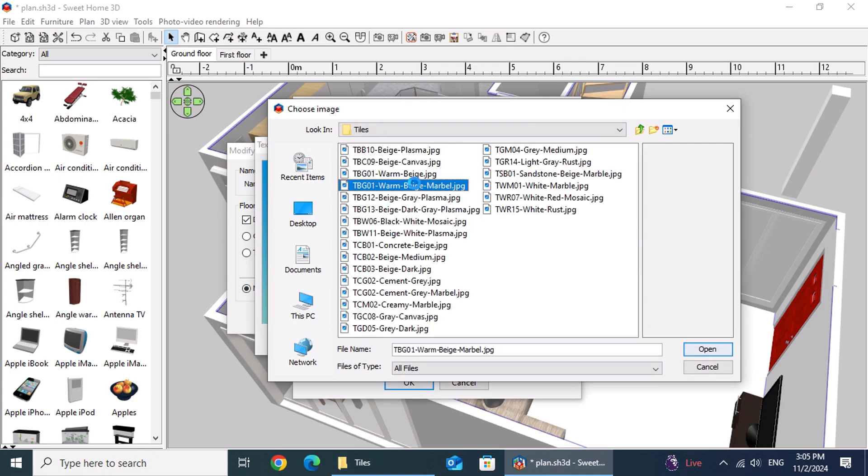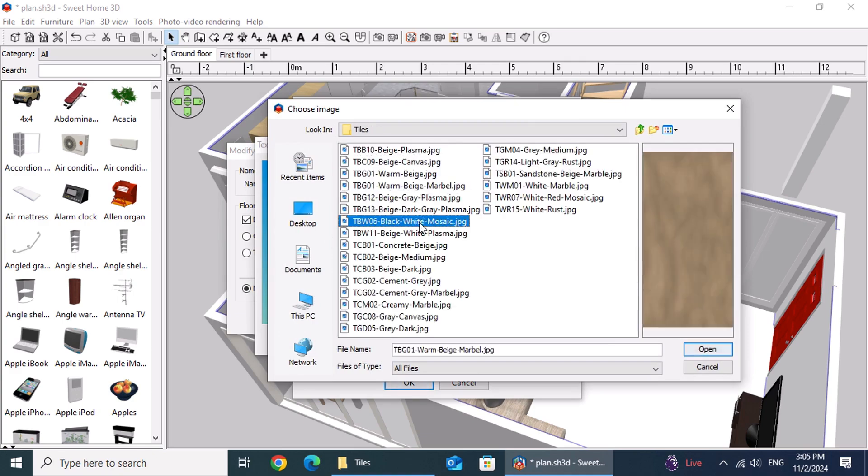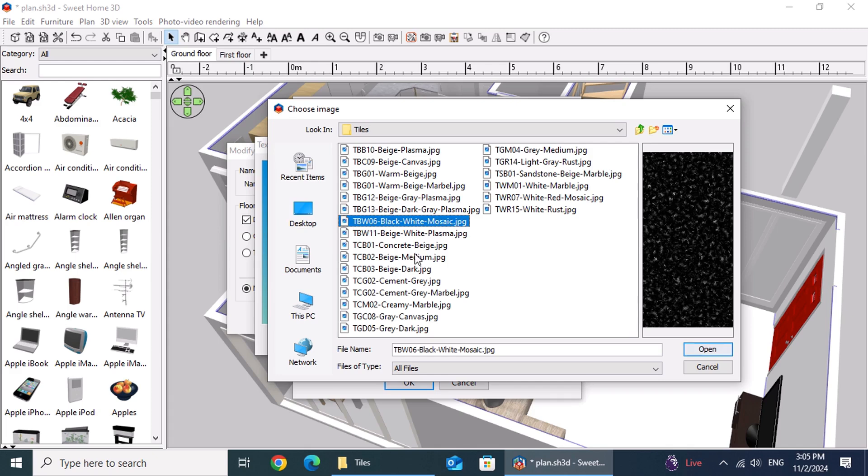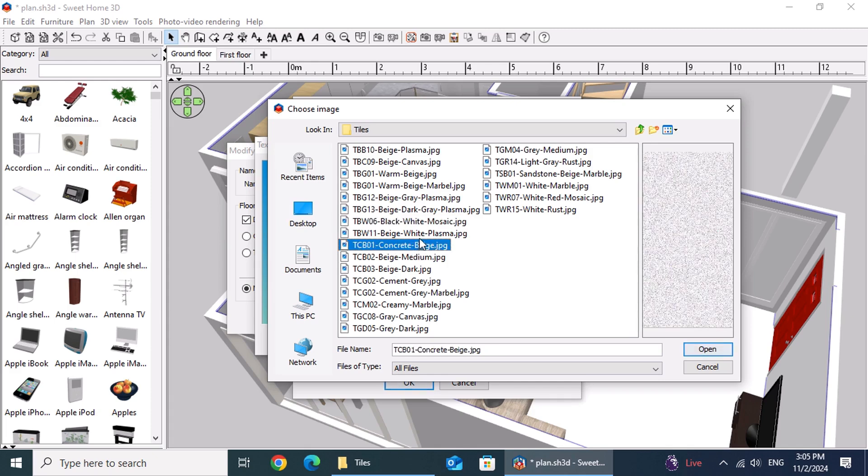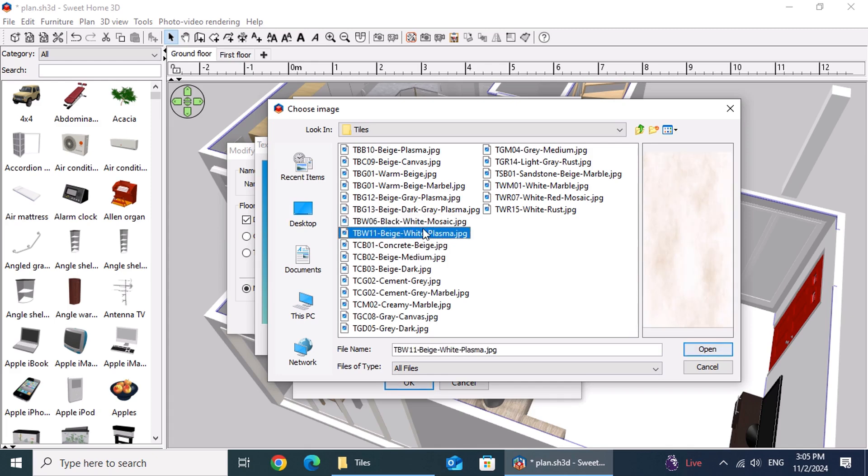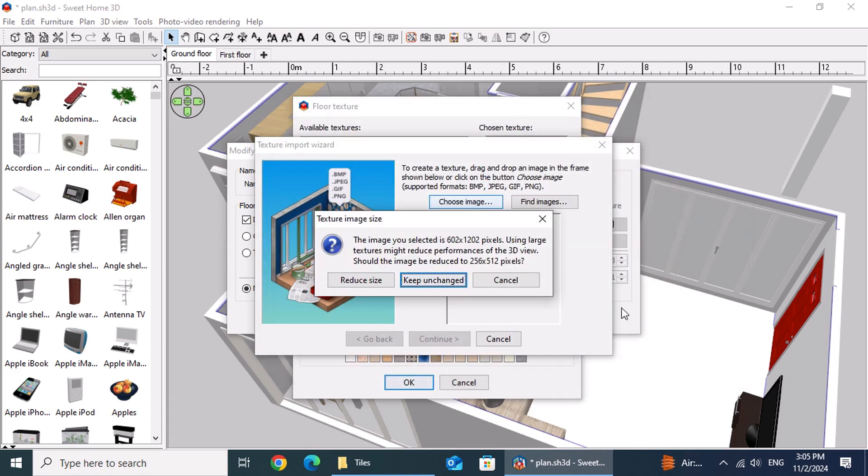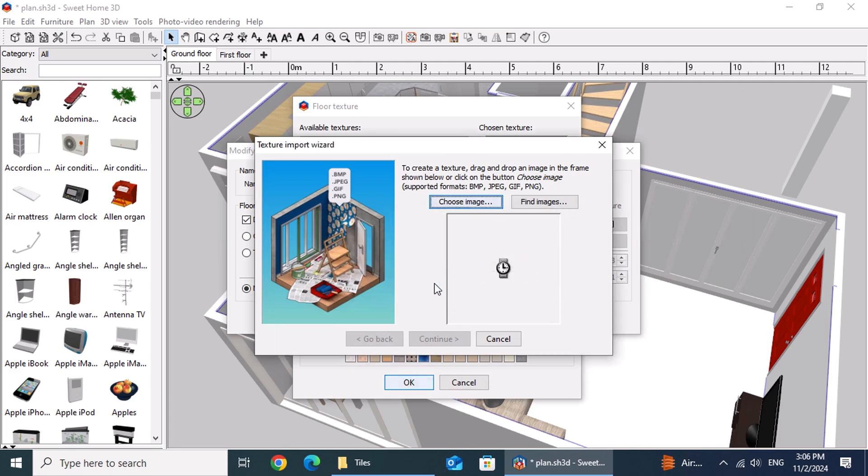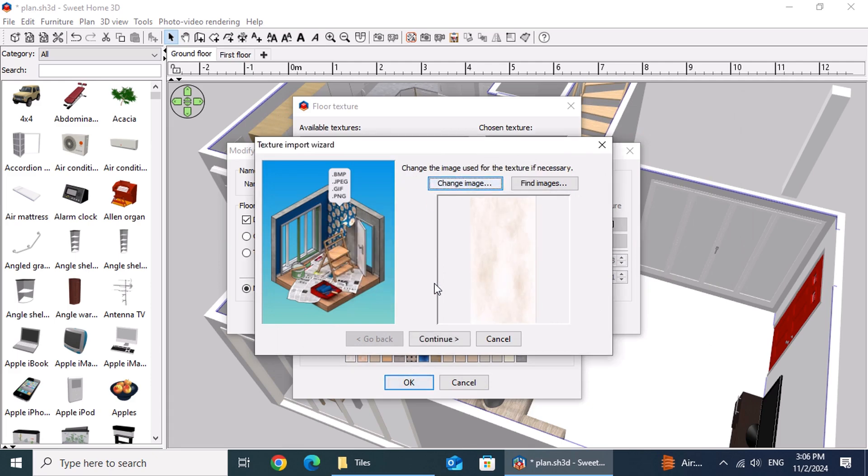Carefully select your image by clicking on the file and viewing the preview on the right. A warning will appear indicating that the image size might affect performance. Select Keep and Change to retain the original quality, then click Continue to proceed.